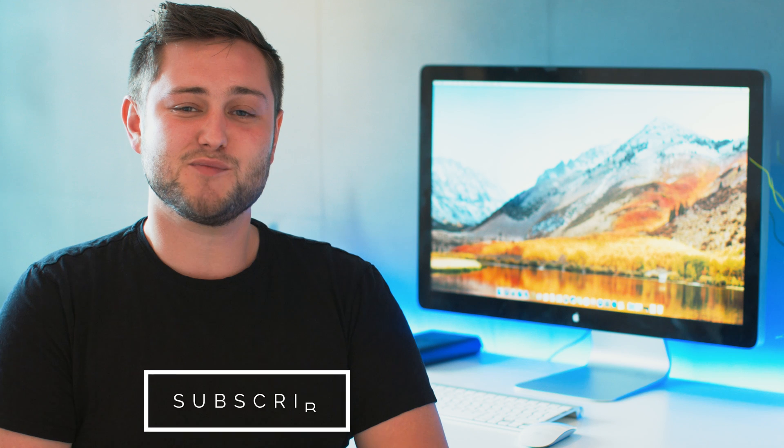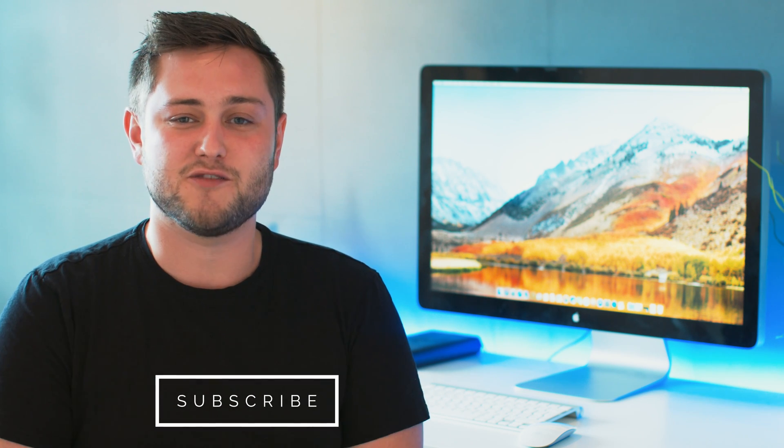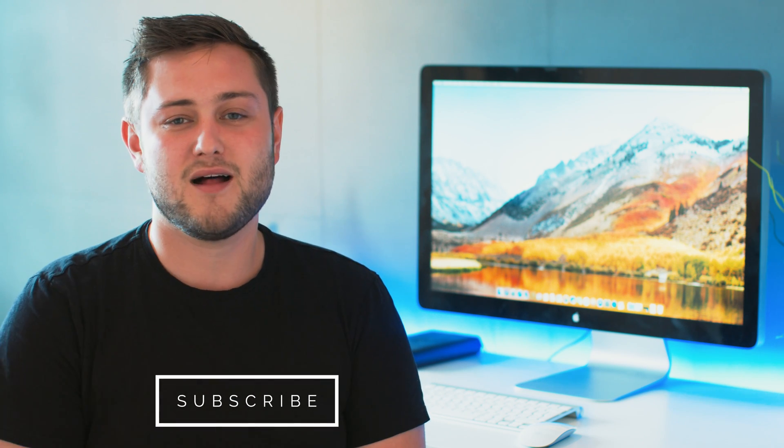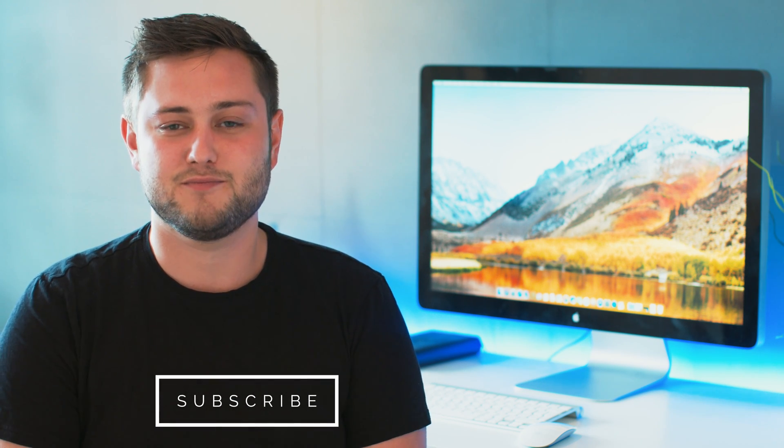Also if you enjoyed this video, go ahead and hit that like button and make sure to hit subscribe so you don't miss a single video from Cult of Mac. I'll catch you in the next one.